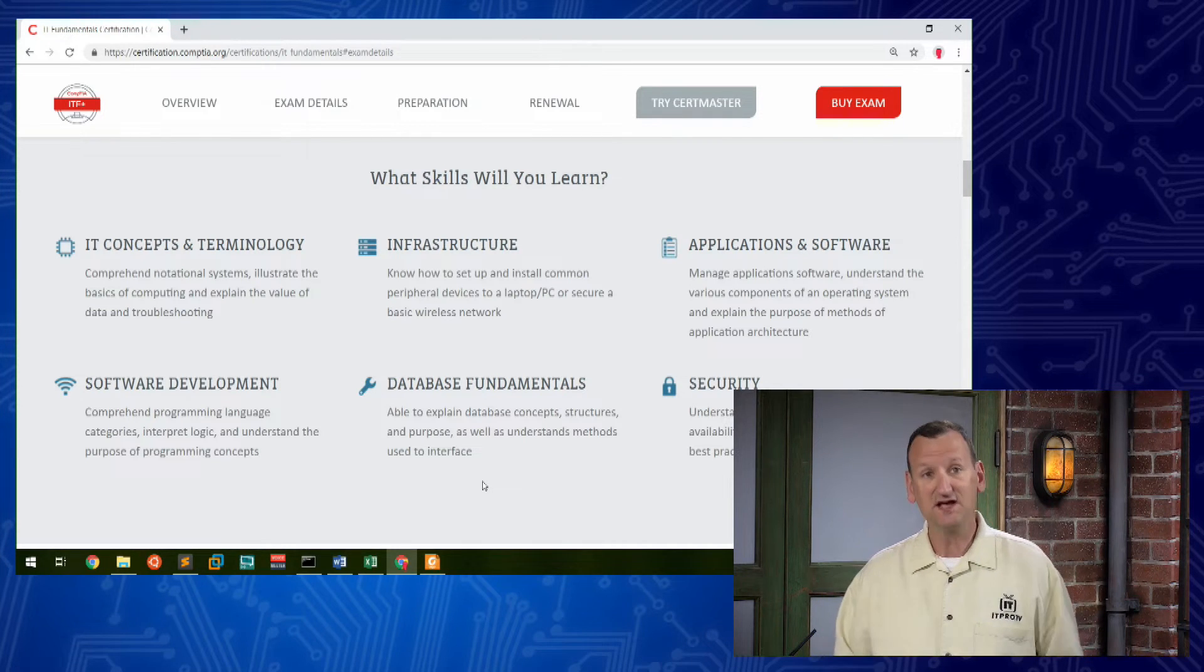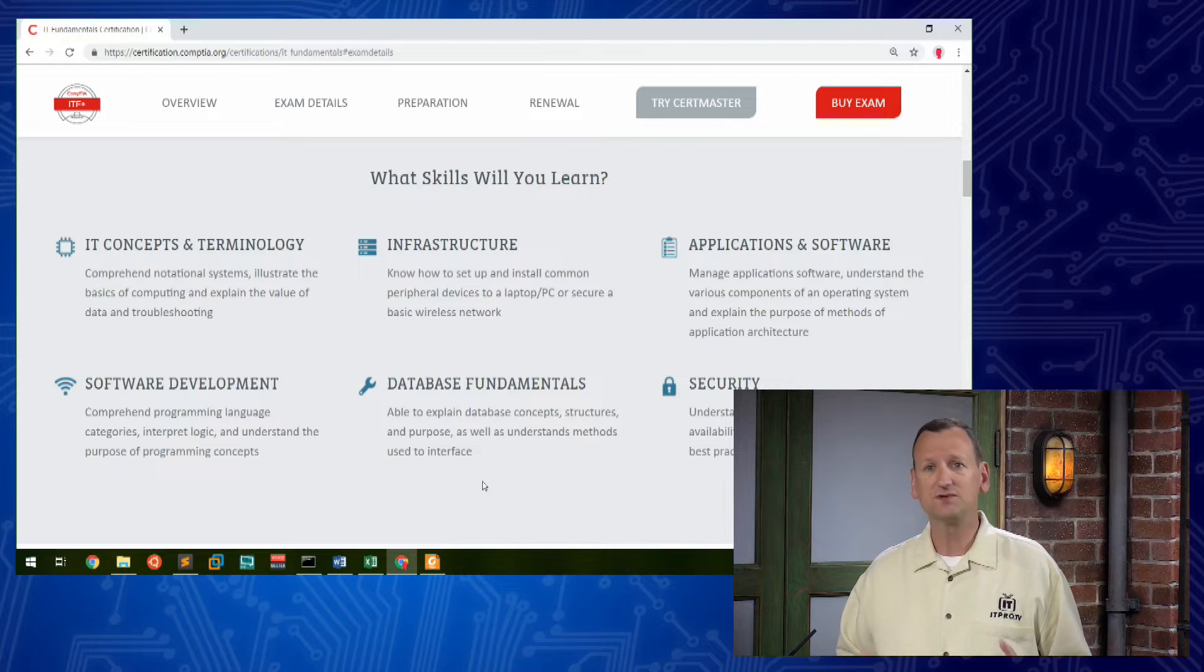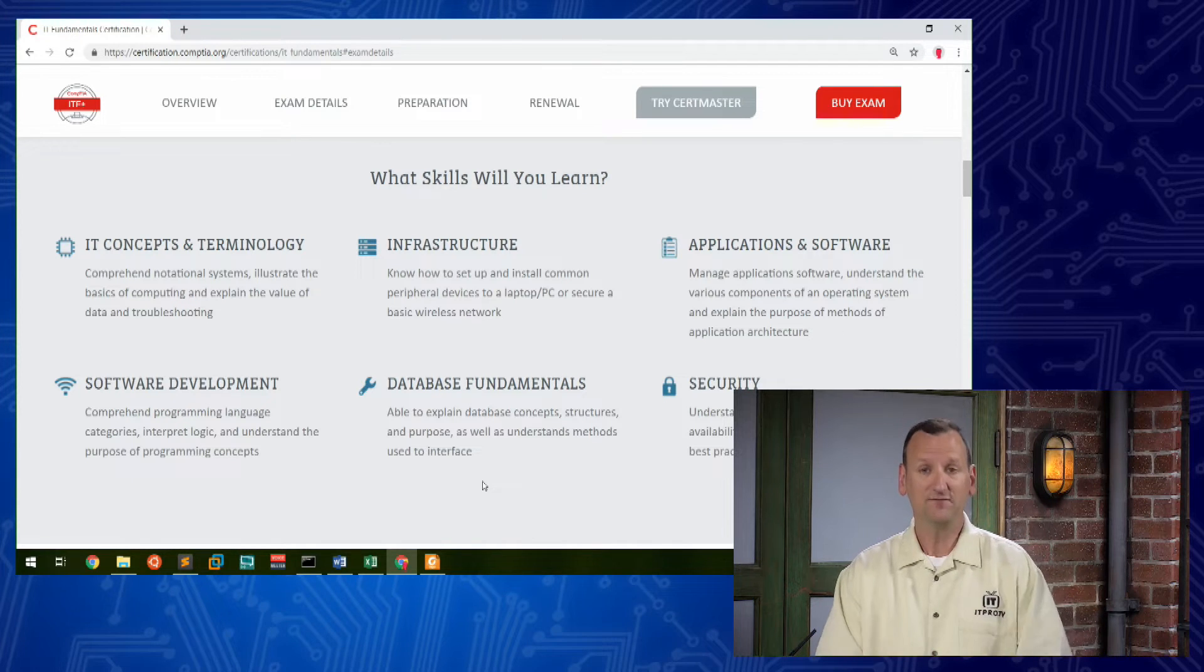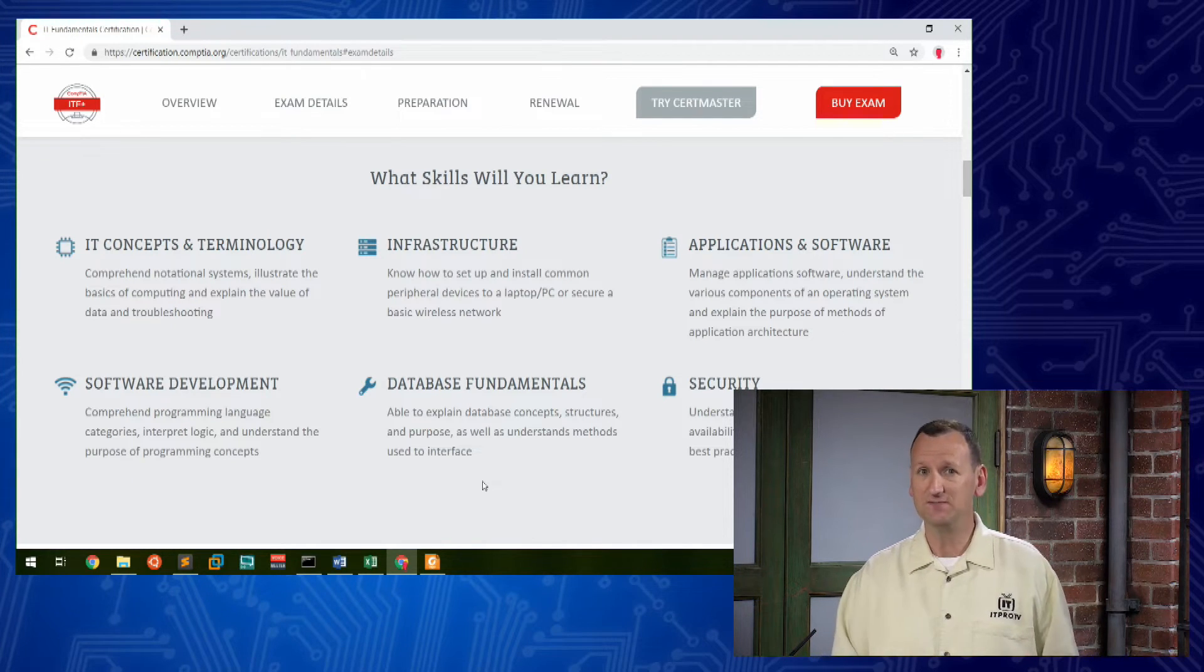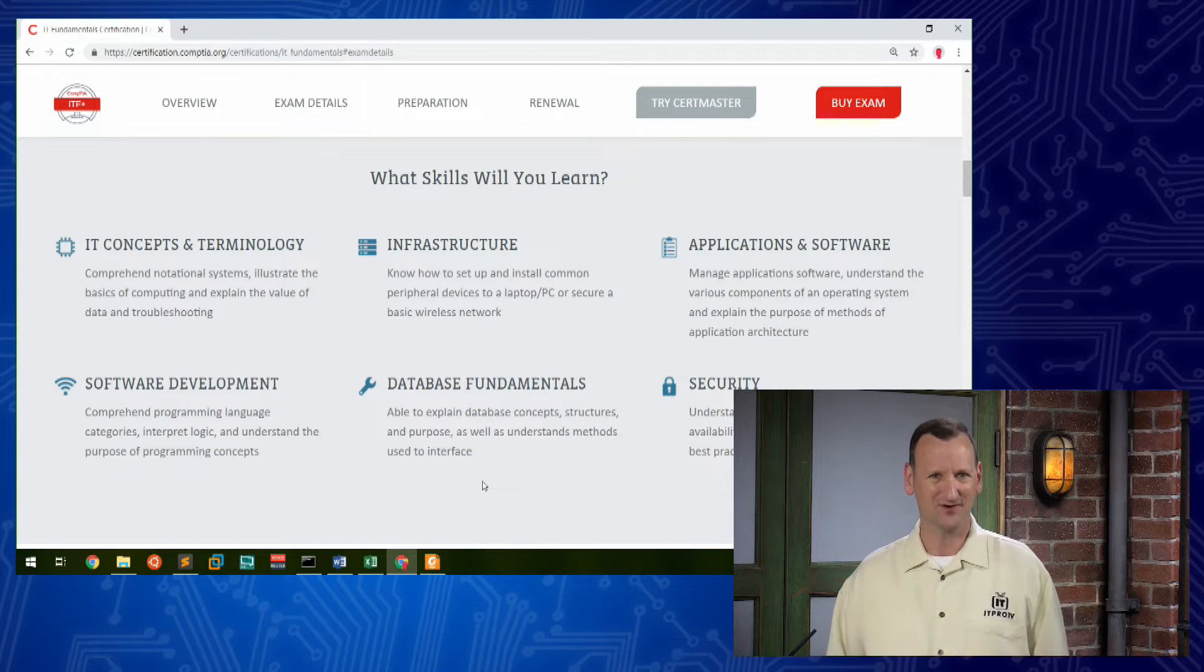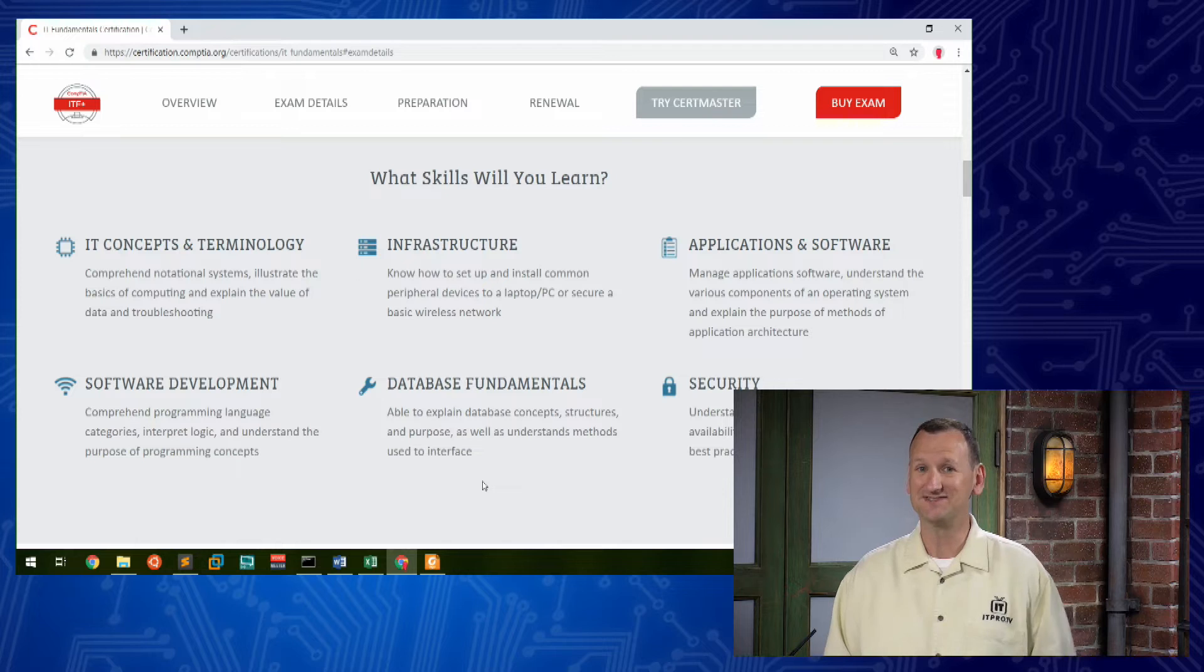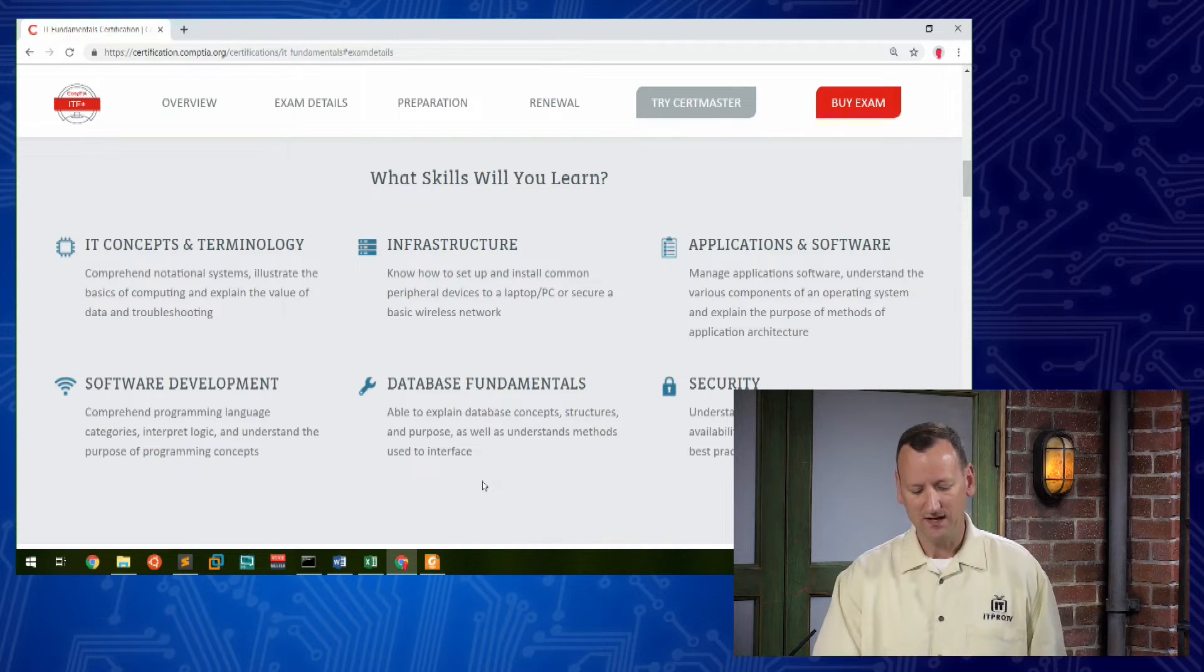First off, IT concepts and terminology. These are words, information, or names that you need to be aware of in order to function in the IT world. Every career has a different language that pertains to it, and IT is certainly no exception, so this gives us great exposure to that.